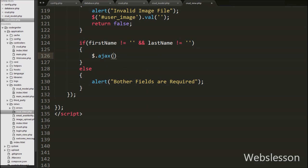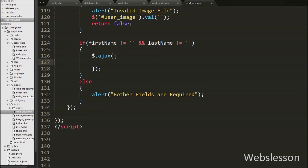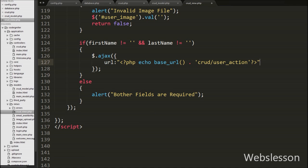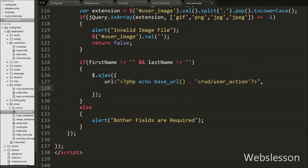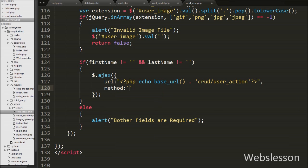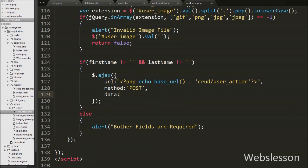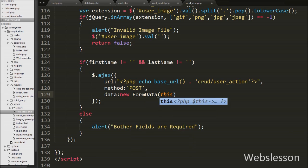If both variables have values, it executes the if block where we write the Ajax method. Under this method we set the url option to base_url() with the CRUD controller slash user_action function. This sends the request to that URL. In the second option we set method to POST for sending data. In the third option we write the data option, using a new FormData object so data is sent as key-value pairs.